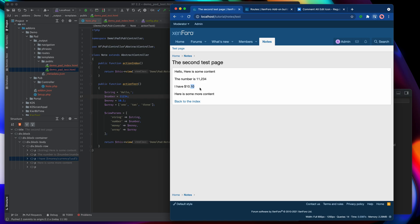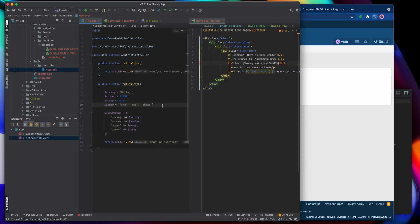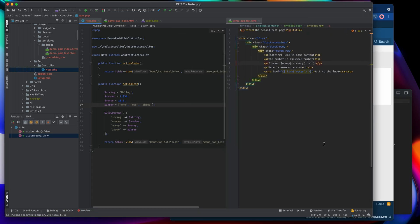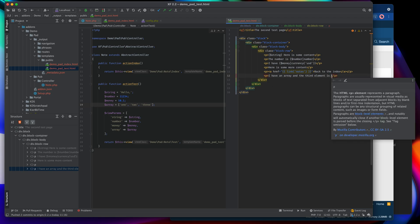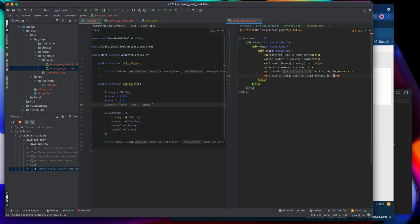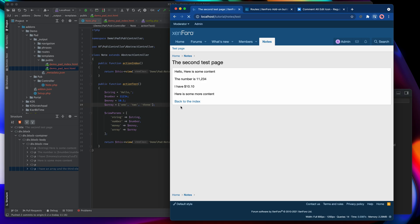That's a few examples of filtering. The last variable to look at is the array. We can access elements of that array directly. An array set up like this is keyed with 0, 1, 2 — so the third element is element 2. In Xenforo templates, when pointing to array elements we separate them with a dot character, so it would be 'array.2', which points to the third element in the array.